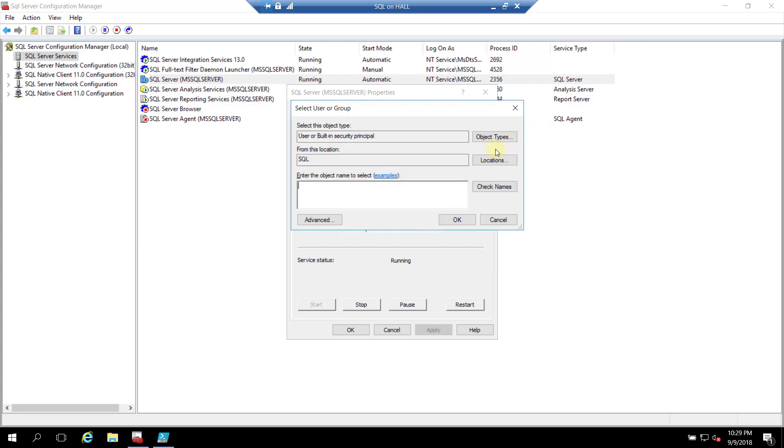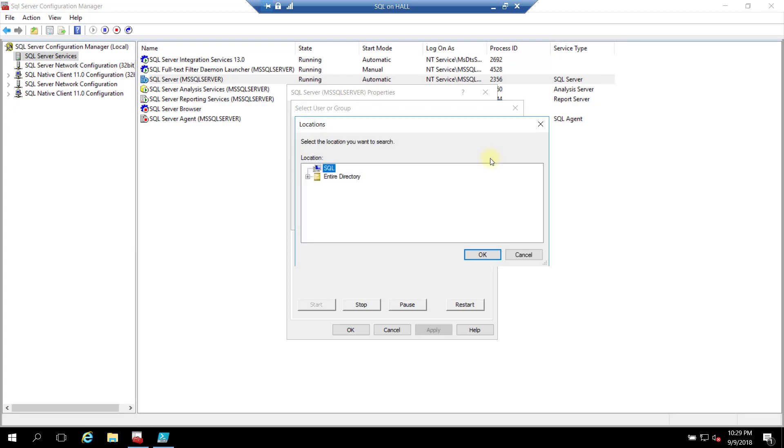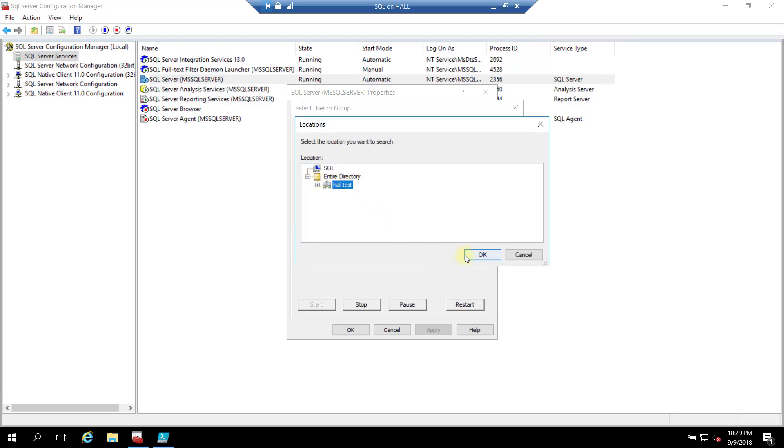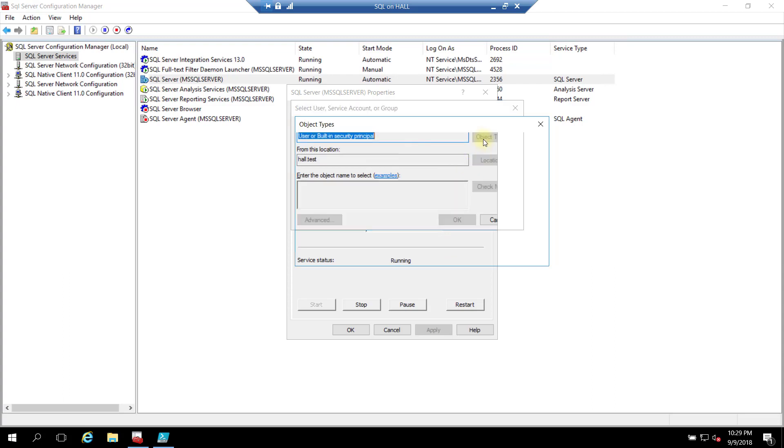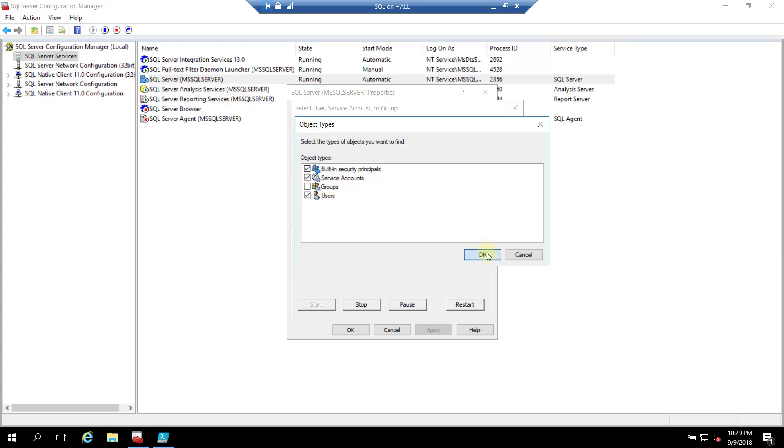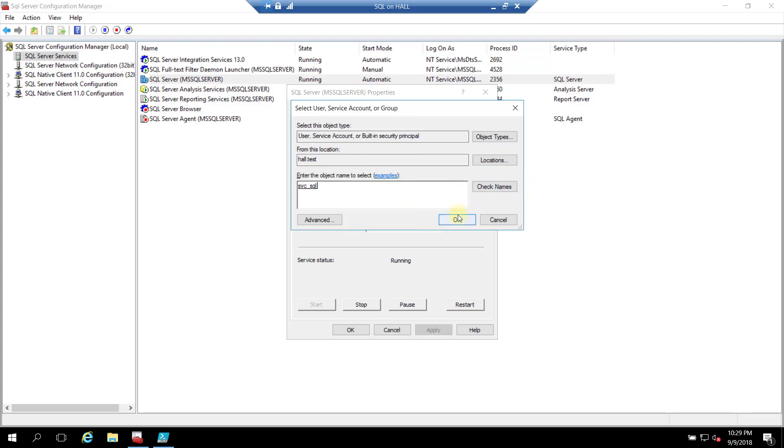I need to go to the domain because this is a domain account. Make sure service account is selected. And then what I'm going to name it, SVC underscore SQL. Okay, should be good to go. And you notice it puts a dollar at the end of it.